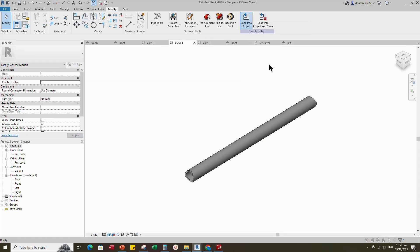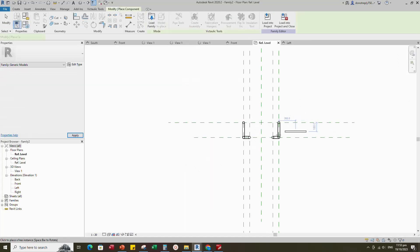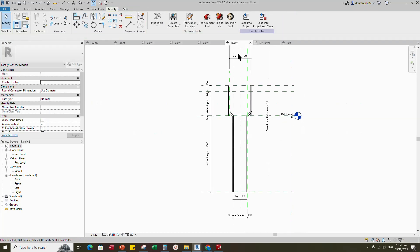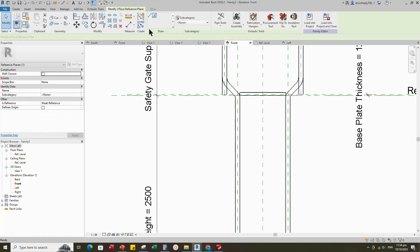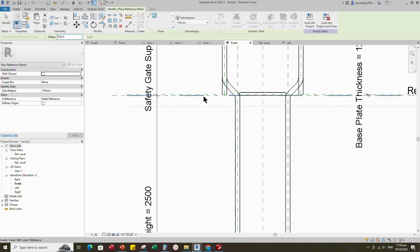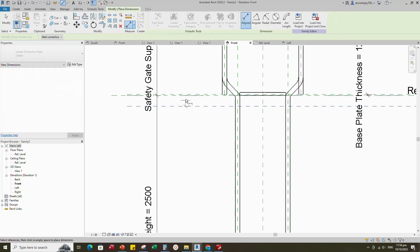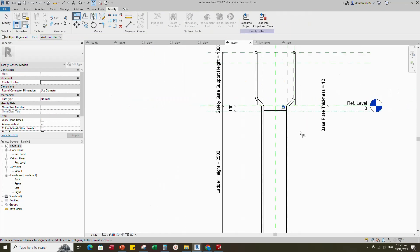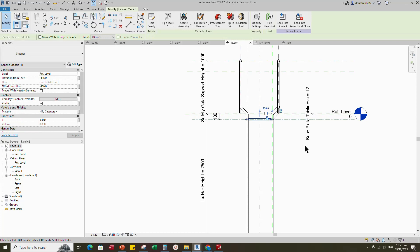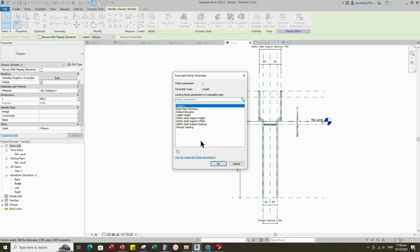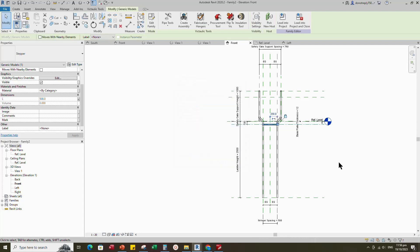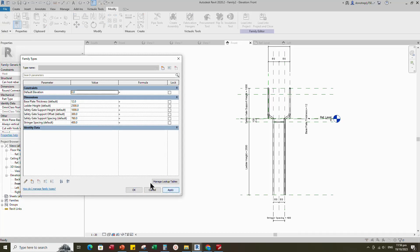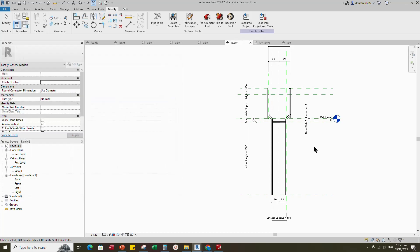Insert and load the created stepper family into the main family. Align to the reference plane and lock it. Go to front view. Select the existing reference plane, offset 100mm and create similar. Insert dimension and lock it. Align the stepper to the reference plane and lock it. Select the family and assign the length parameter to stringer spacing. Go to family type and check and play the stringer spacing parameter. Parameters are working.